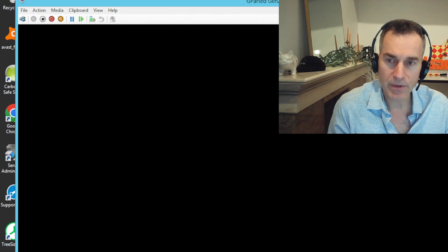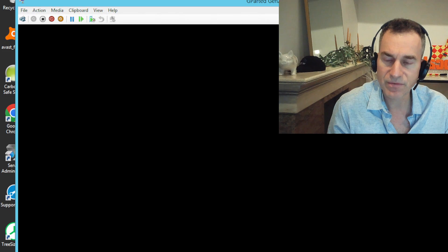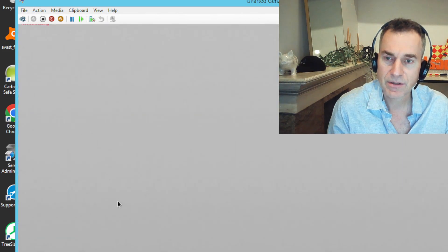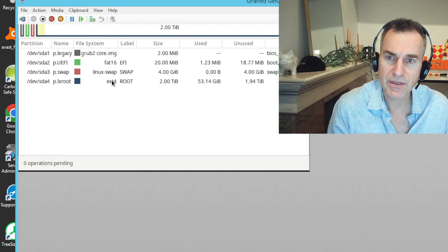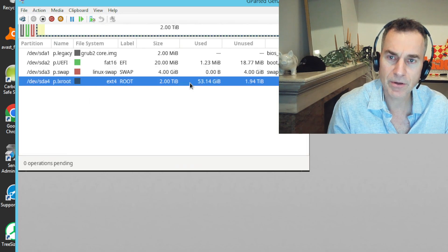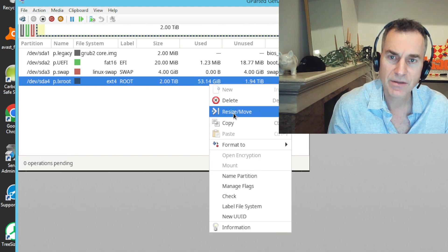And then a moment later, it pops up, a little interface for the partitions. So in here, I'm going to see that the partition, the 2TB partition, it's only using 53 gigs. That's great.